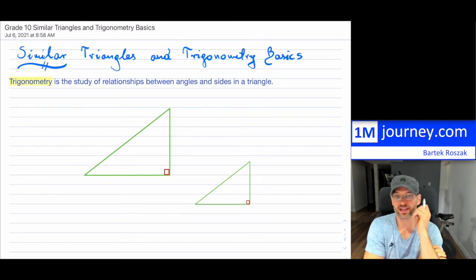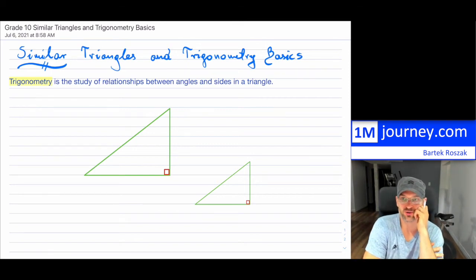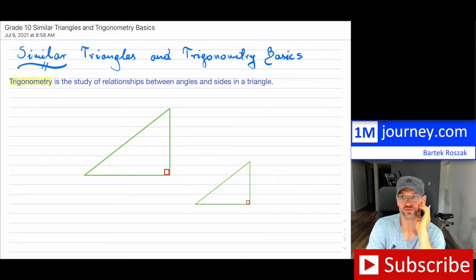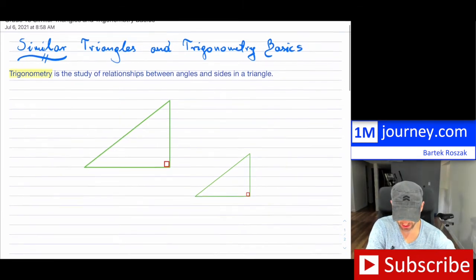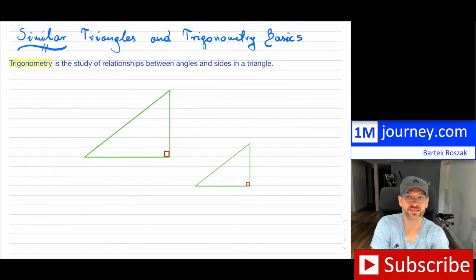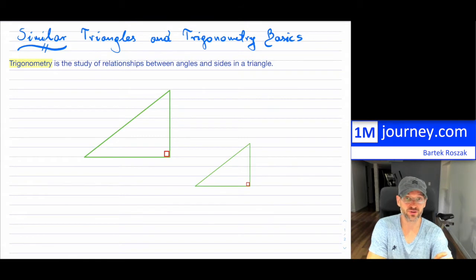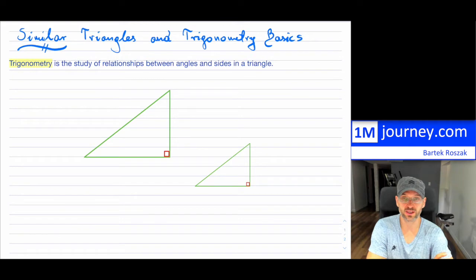Similar triangles and trigonometry basics. What is trigonometry? At some point you're going to run into it. This video is part of a great 10-part series. Trigonometry — the 'tri' meaning three — is basically the study of relationships between angles and the sides in a triangle.